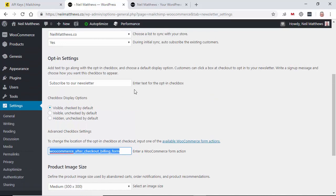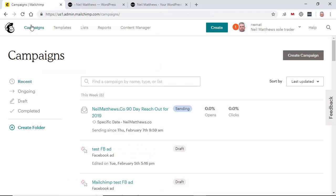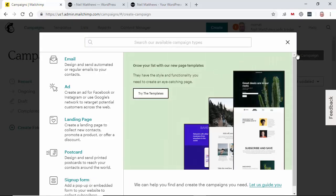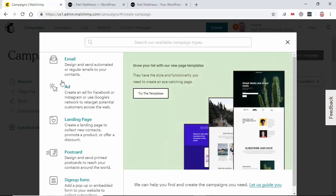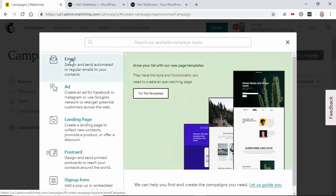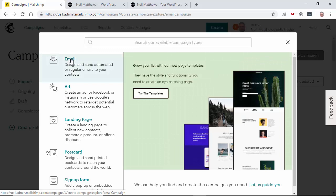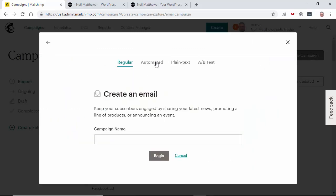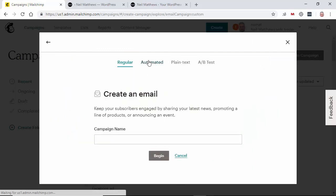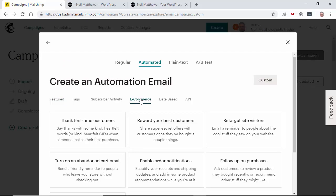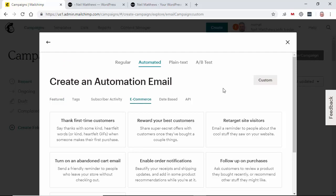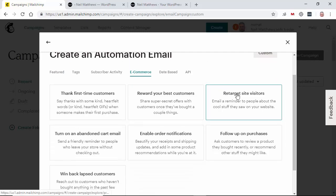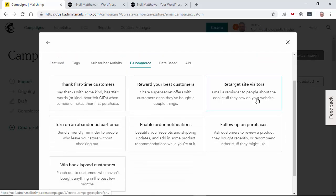So that's the WordPress side of things done. Let's look at the automations that are available to us. So inside of your MailChimp account, we need to create a new campaign. And that's where the automation is going to happen as a campaign. So we're going to be sending an email. It's going to be an automated email. And it's going to be an e-commerce based email. So this is where we see the various automations that are available to you.